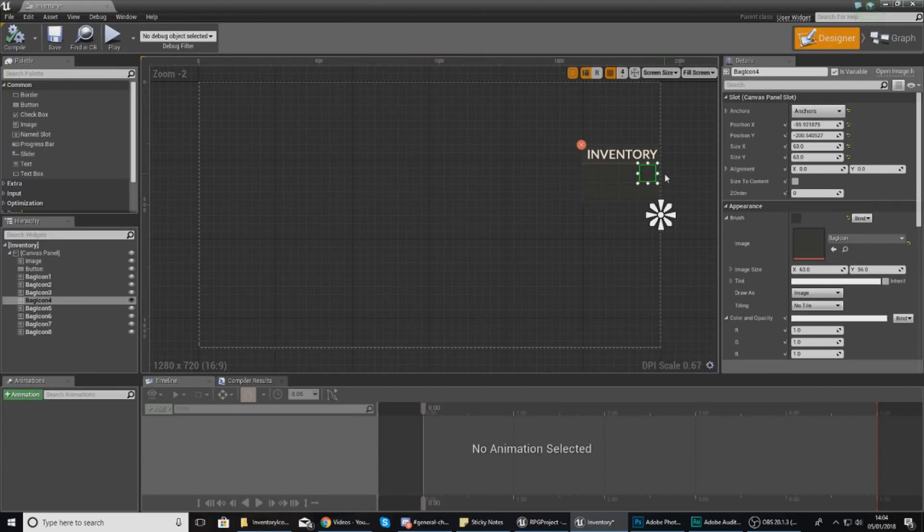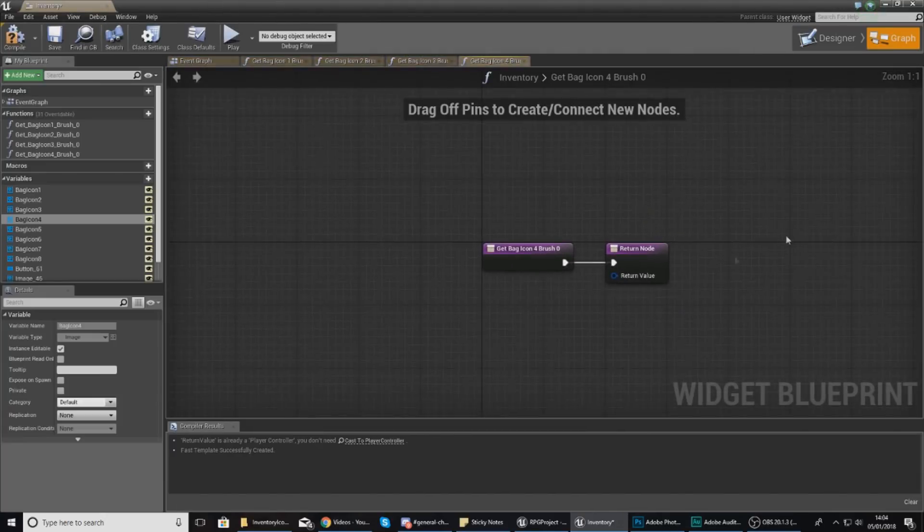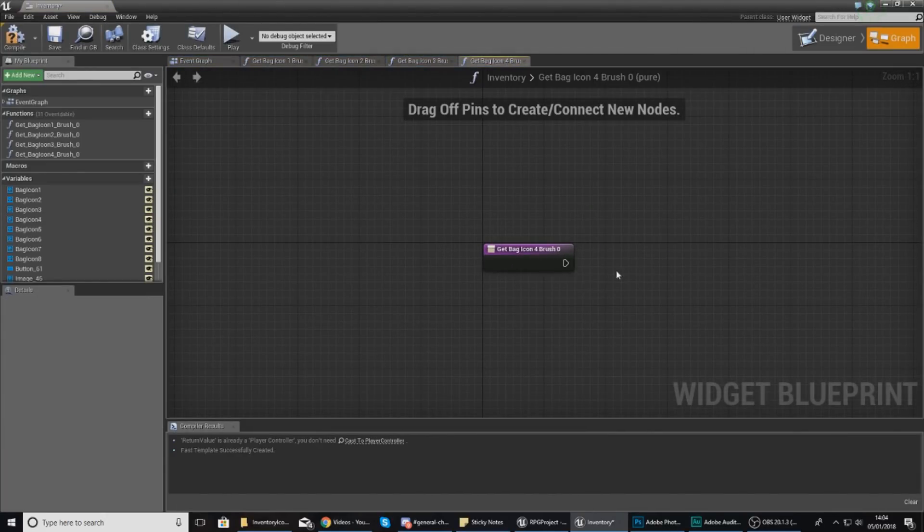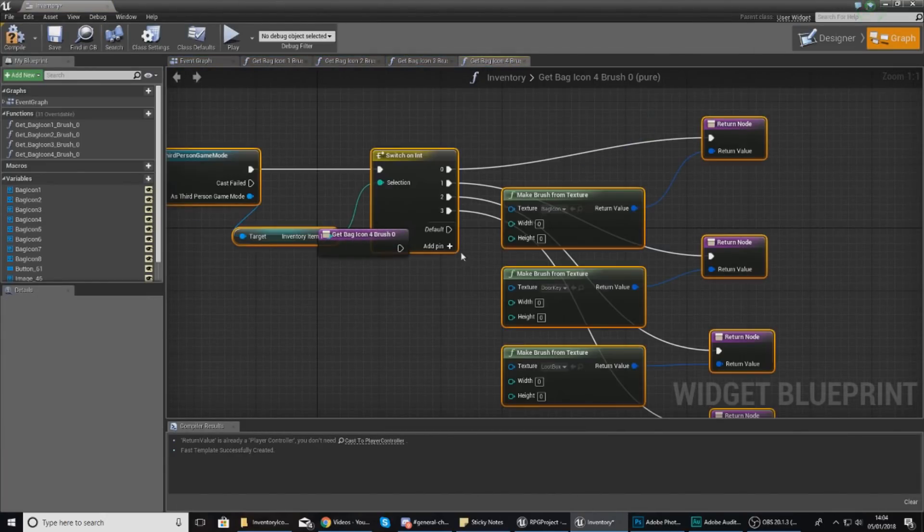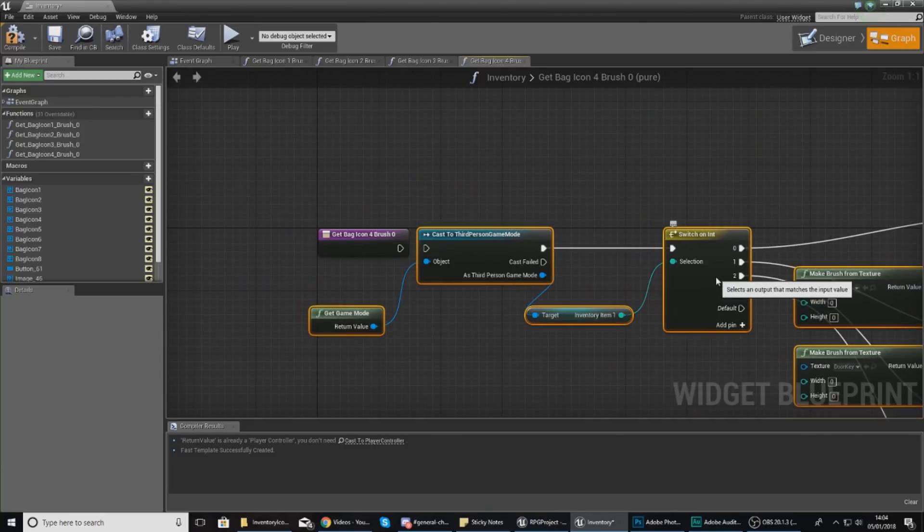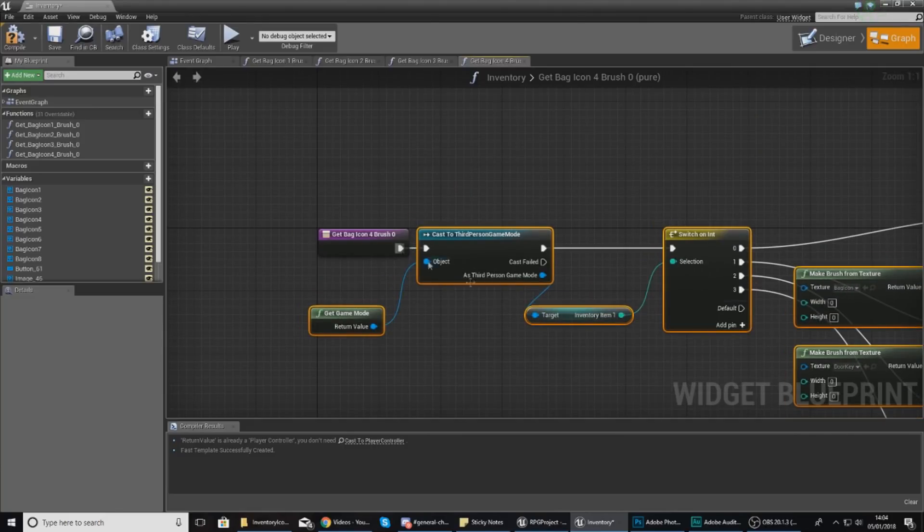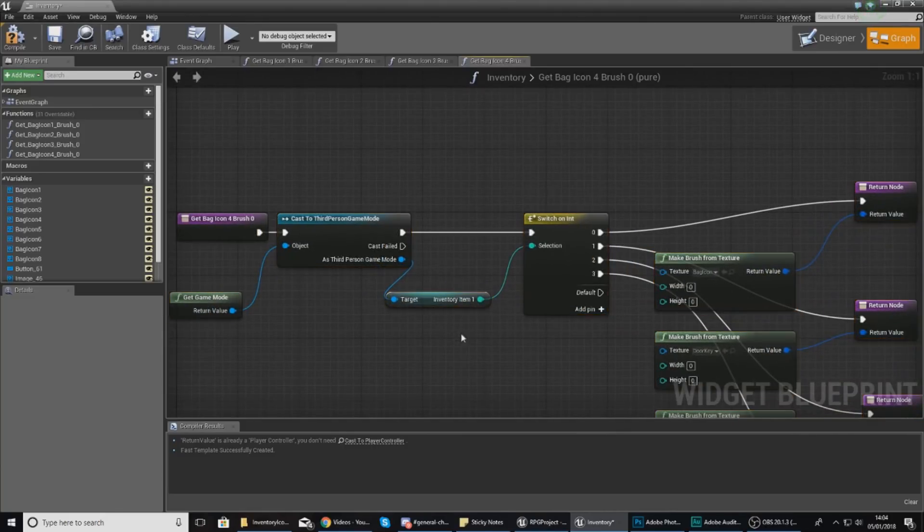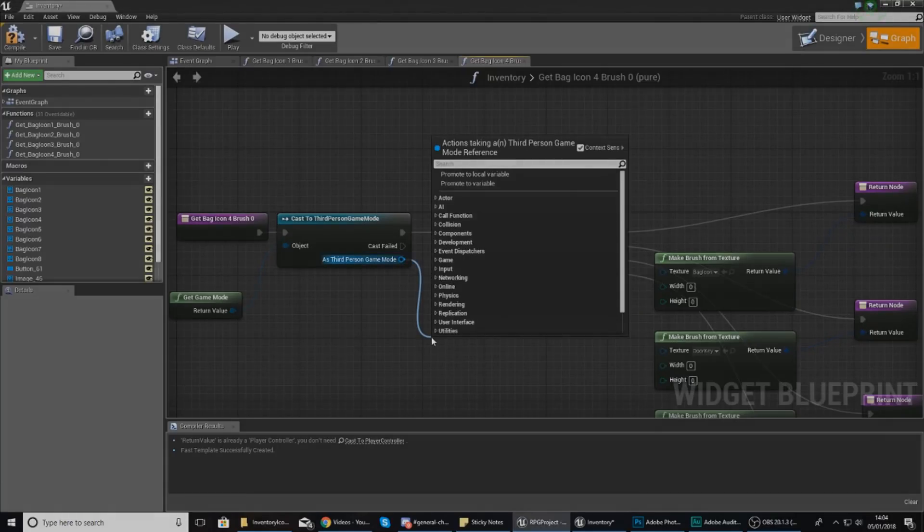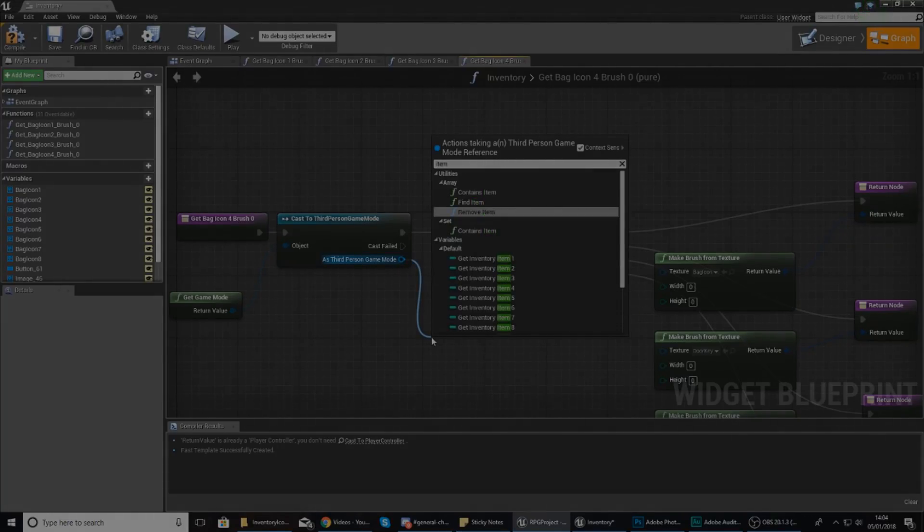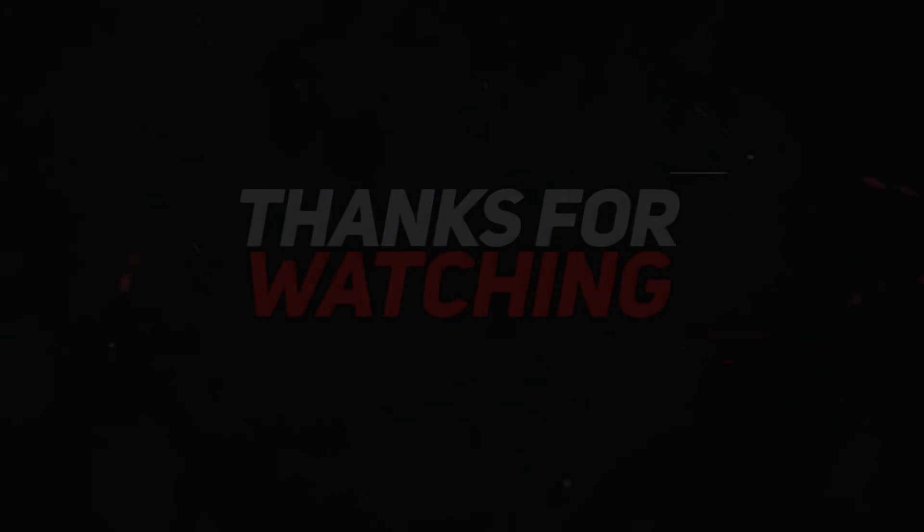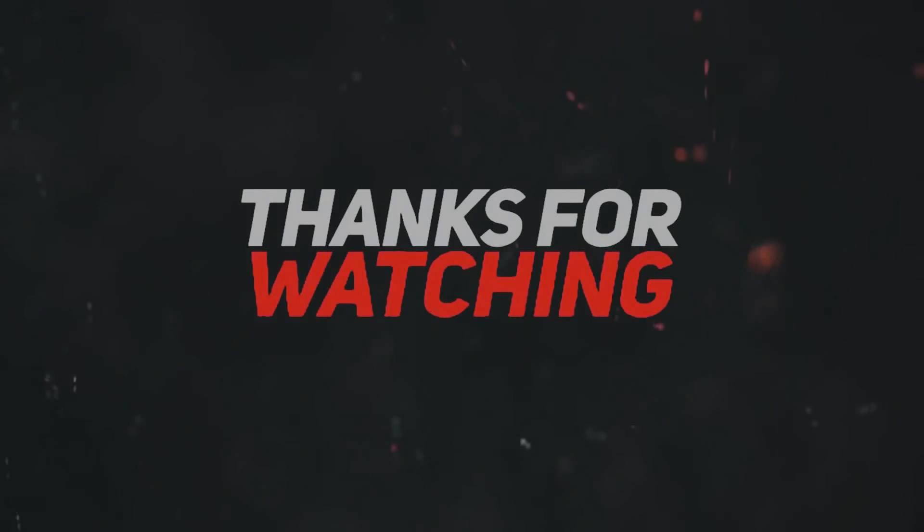Having said that, I'm going to end the video here. I hope you guys have enjoyed it. In the next video we are going to be getting deeper into our inventory system. Once again guys, thanks for watching, stay awesome, keep creating. Your boy Vertus, signing out.